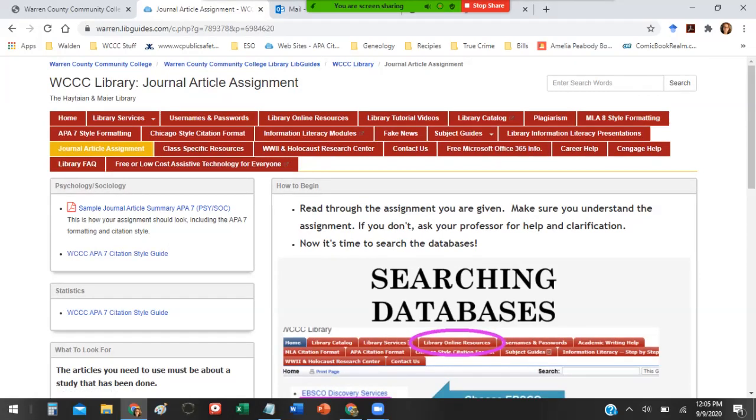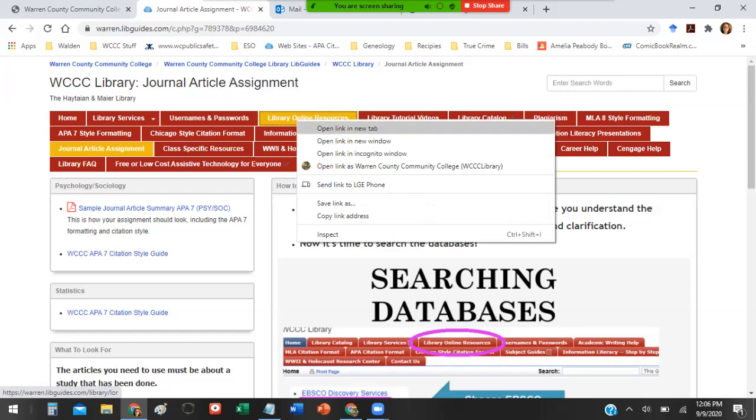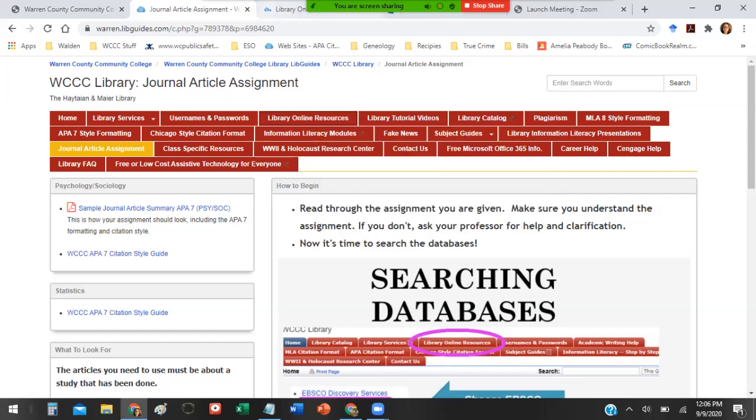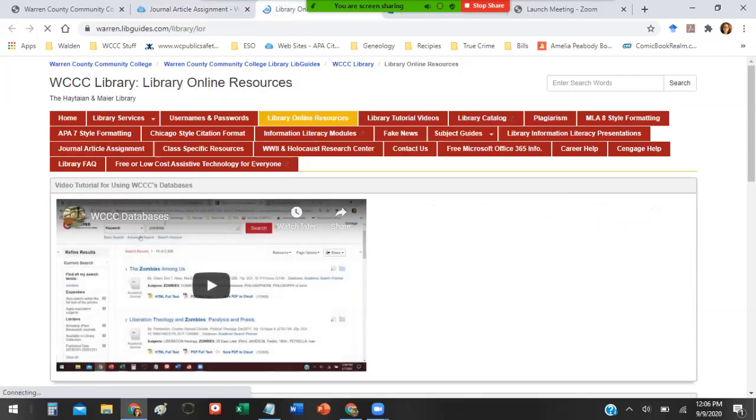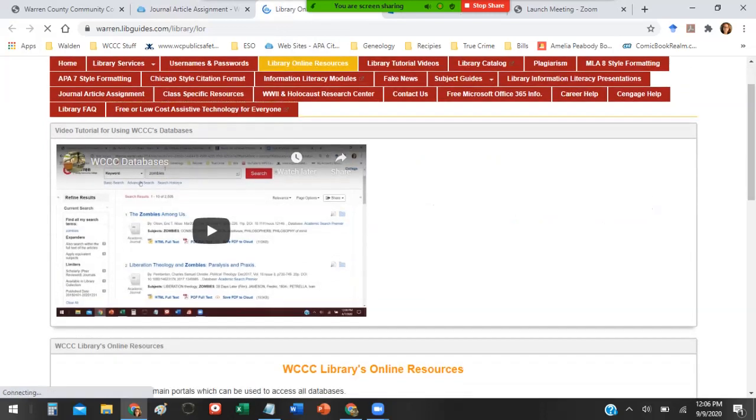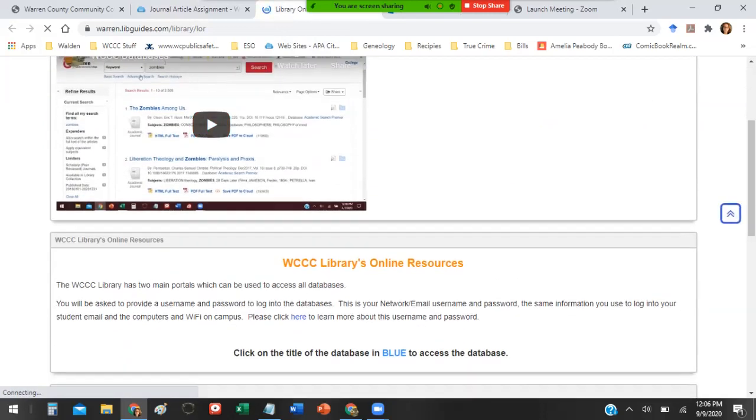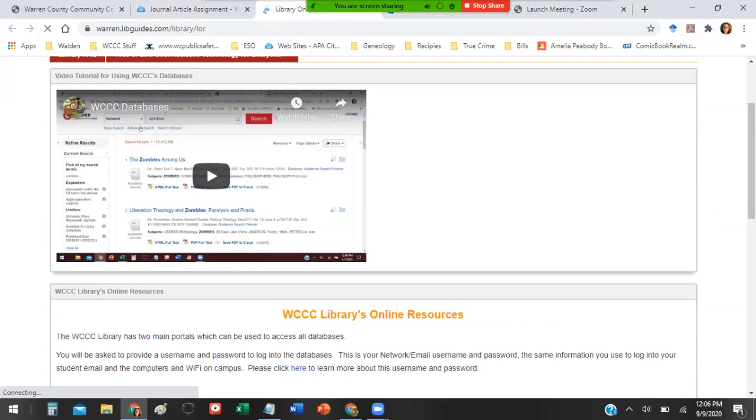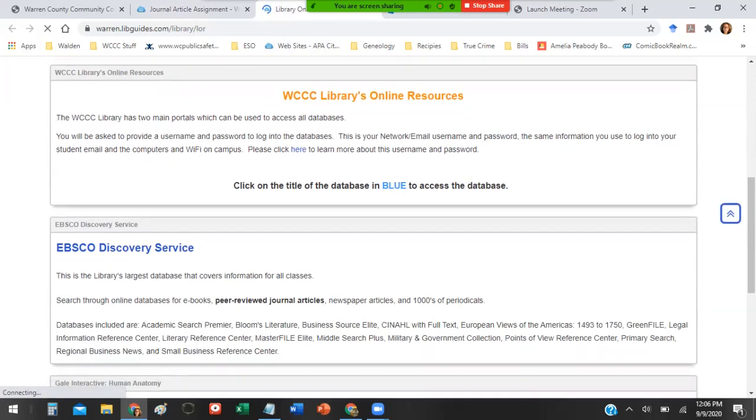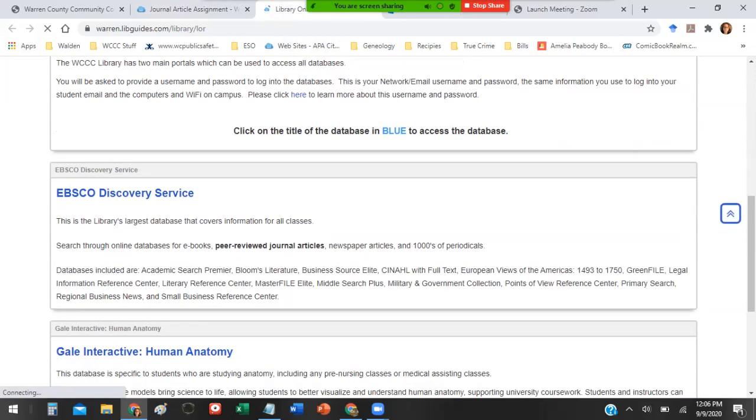To get to the library's databases, they're under library online resources and I'm going to open it in a new tab so we can flip back and forth. Here is a video tutorial about how to use the databases. For this assignment and most assignments you're going to have at WCCC, you're going to use EBSCO Discovery Service. That is a giant database filled with a bunch of smaller databases.